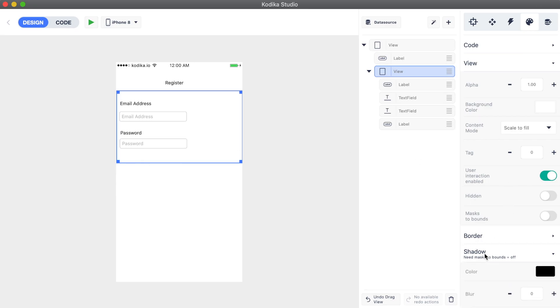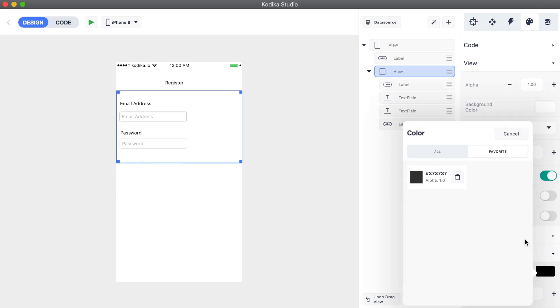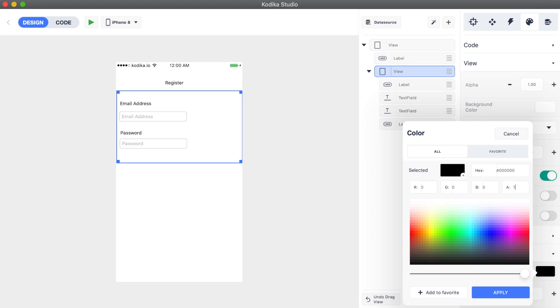For example, by adding a border or a shadow to the container view from the styles inspector.